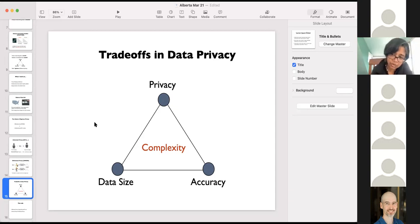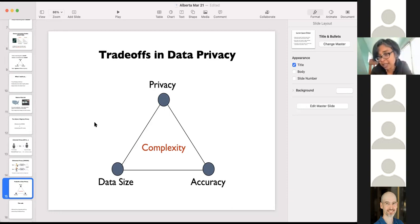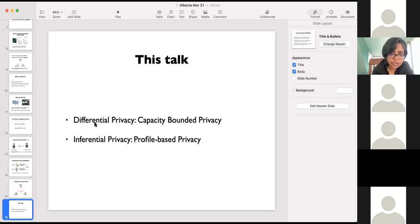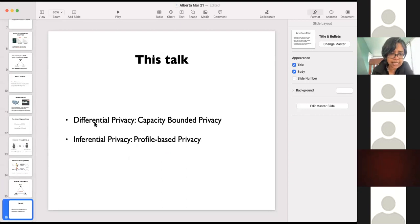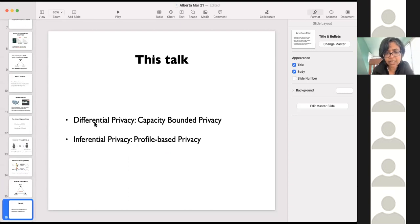What determines this trade-off is the complexity of the task you're trying to do. For example, if you just want to calculate a simple statistic like the sample median, this trade-off is going to be much better than if you wanted to train a large neural network based on sensitive data. The complexity of the task is very much a part of this trade-off.